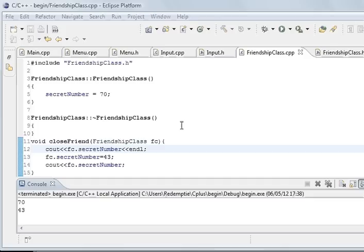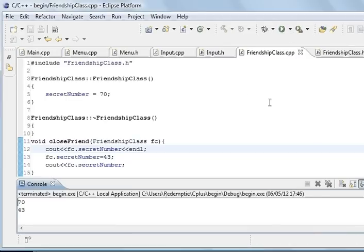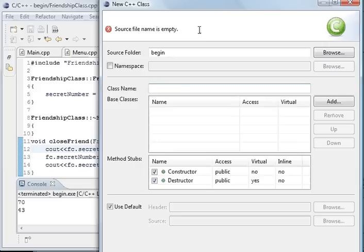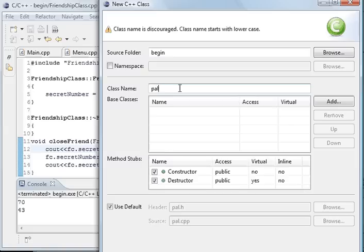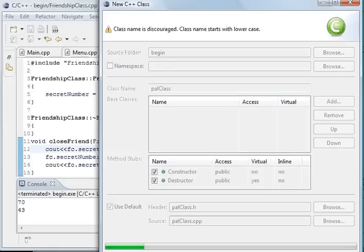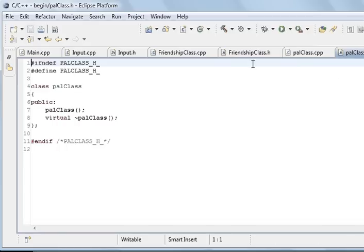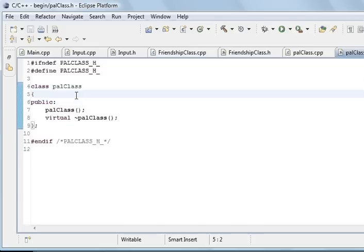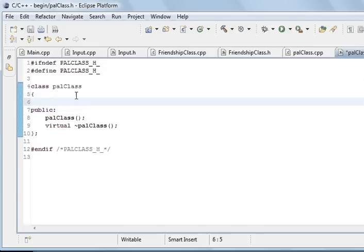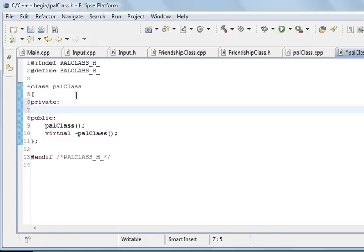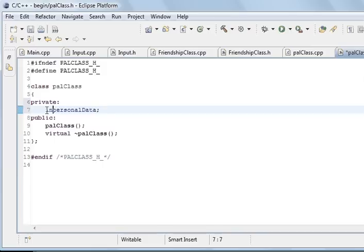So what we are going to do is create a new class. I pressed the wrong button. Let's see, class, and what we are going to call it... palClass. There is the palClass and there is the FriendshipClass. So what we want to do is we want to put a private member inside palClass. Private, and personalData, and to make that an integer.